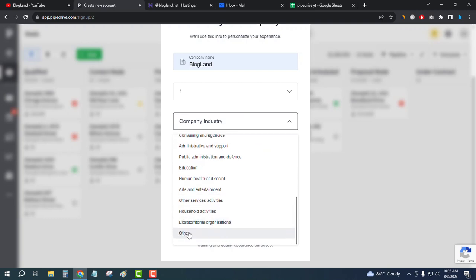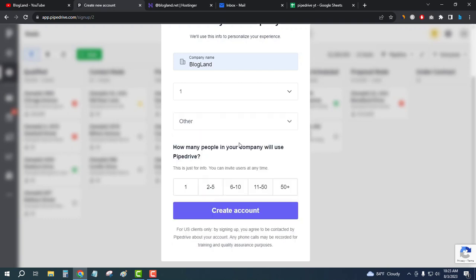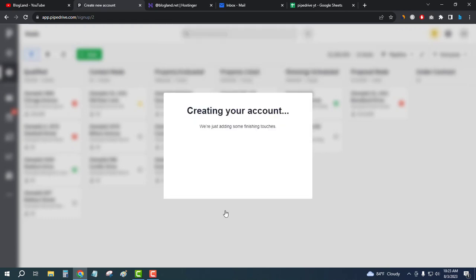Okay, I will choose Other. And then how many people in your company will use Pipedrive? So I would select one. If you need increased number, you can select it, and then create account.